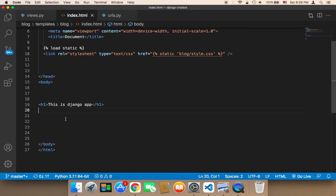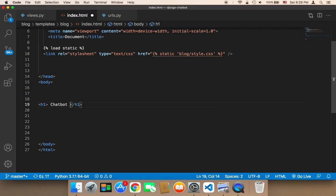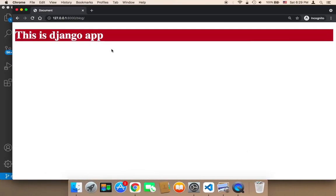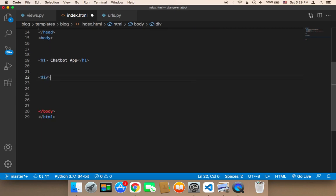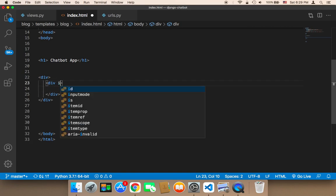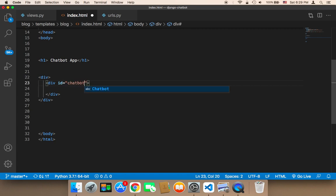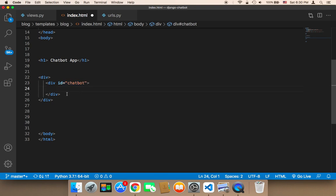I'm going to remove 'This is a Django app' and replace it with 'Chatbot App'. Then I'm going to create a div, and inside that div create another div that will serve as the container for the chatbot. I'll give this inner div an ID of 'chatbot', because I need to use it in CSS and also to access this div with JavaScript.